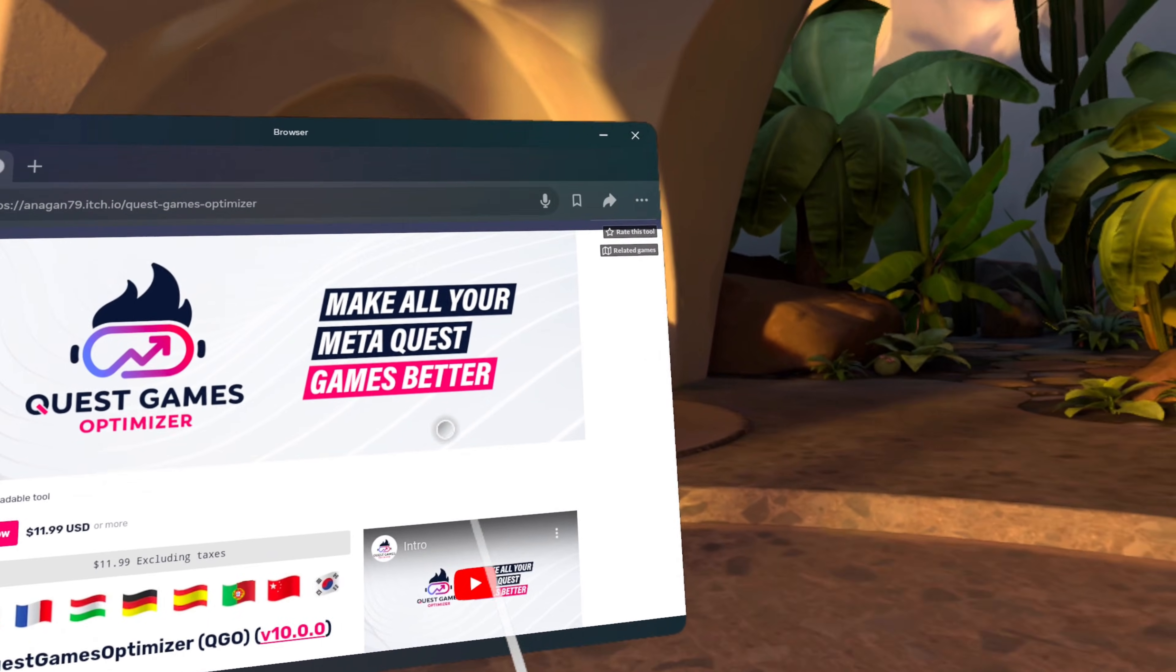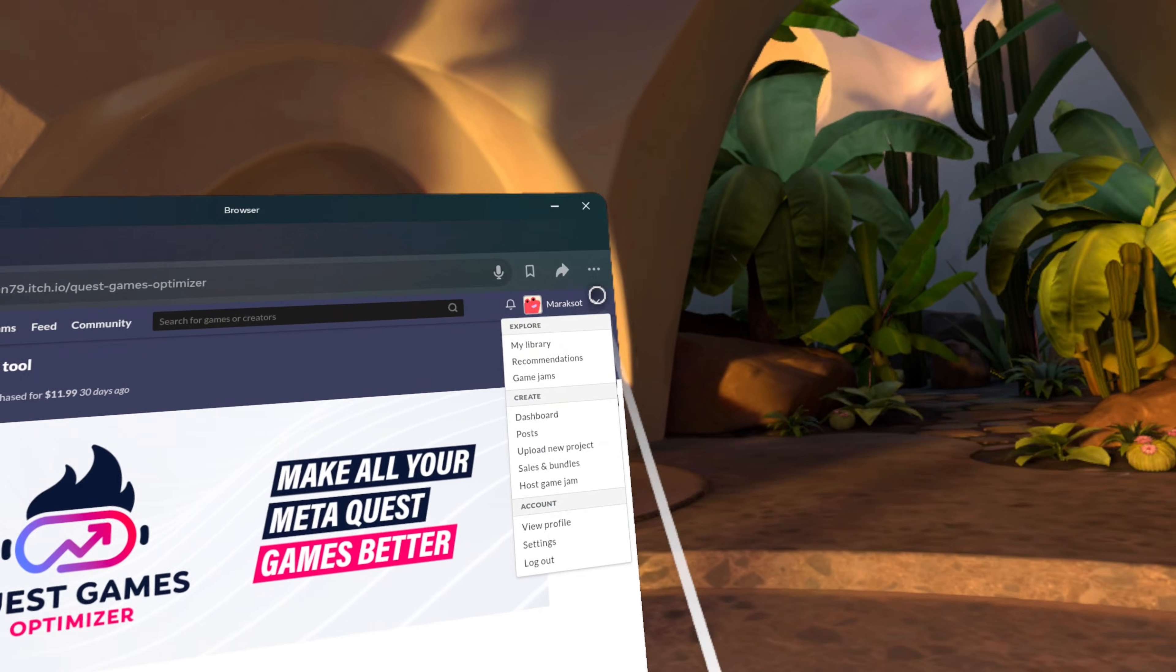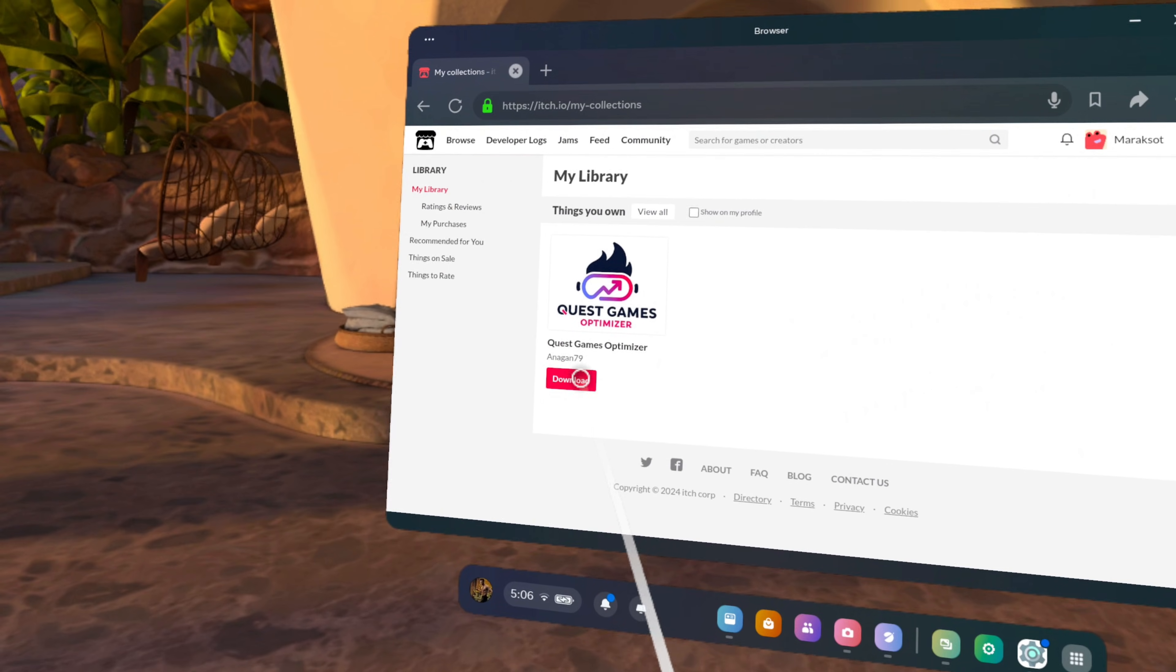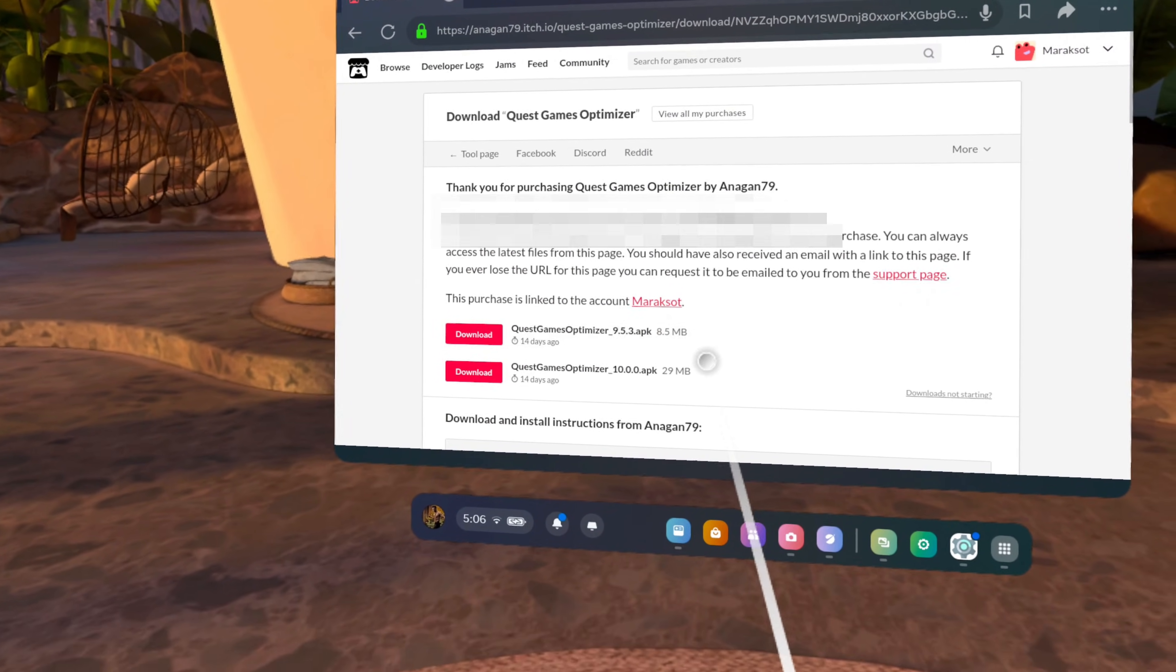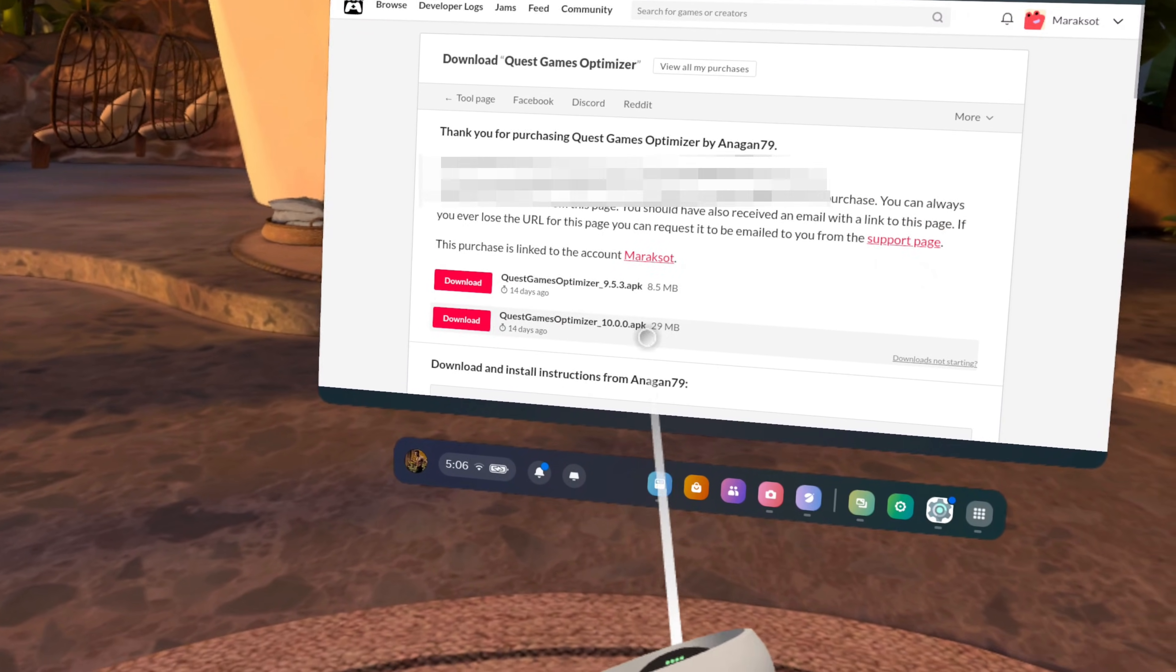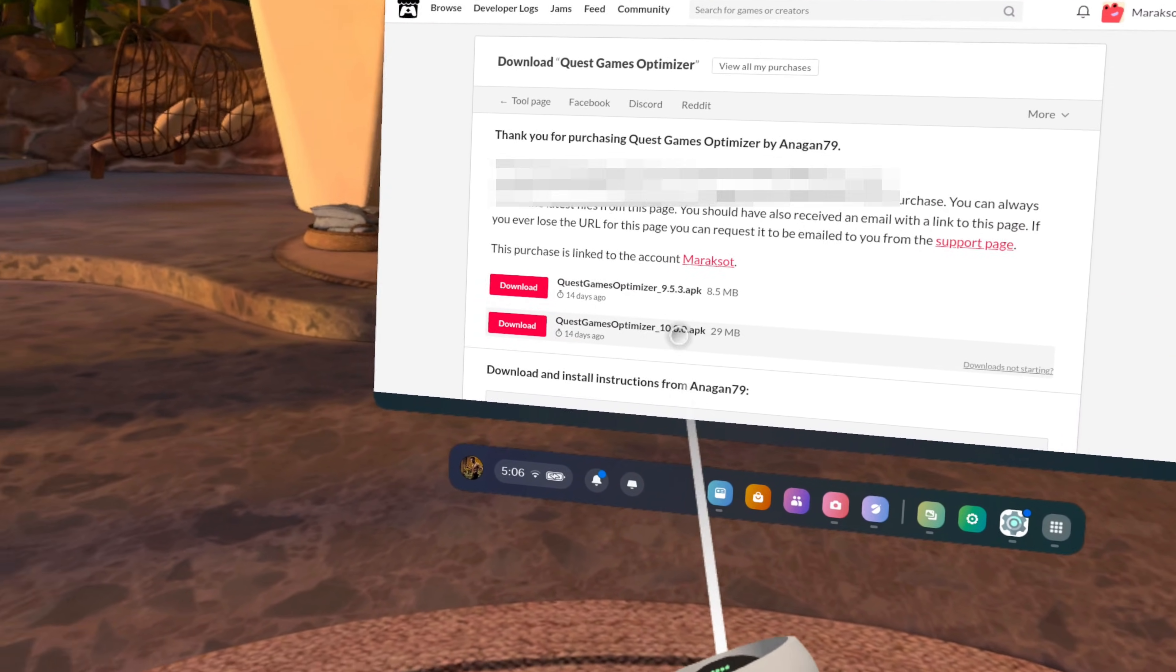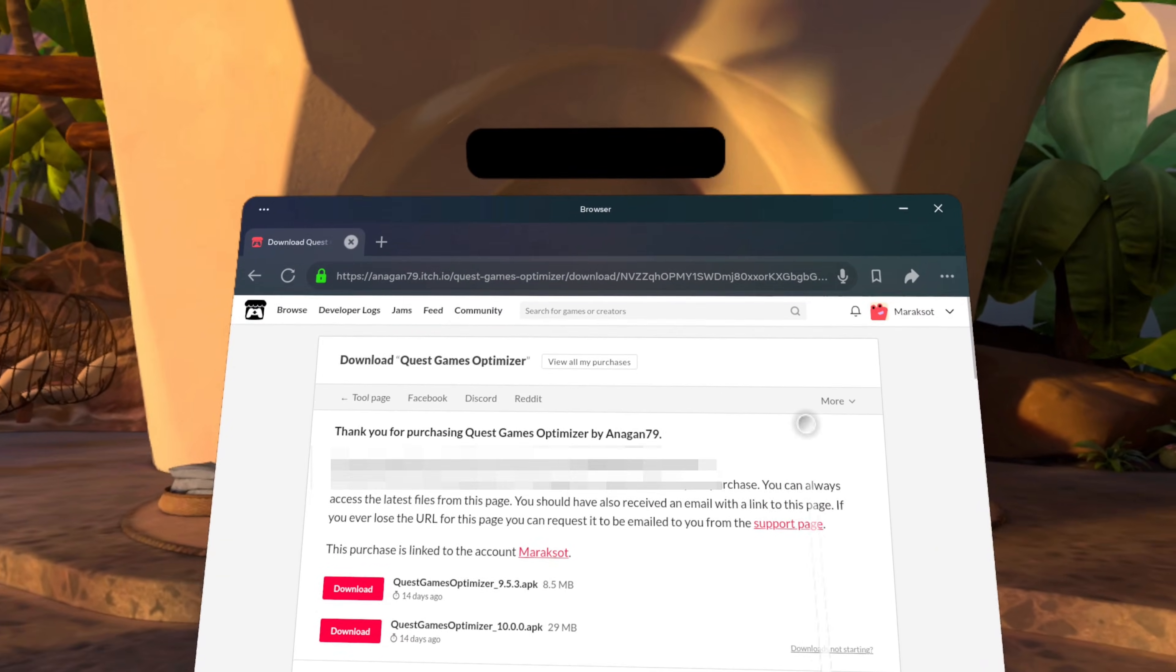Since I've already purchased it, I'm going to go up here to my profile, click on it, then on my library, where I can then click the download button here and that will take me to the download page. At the time I'm making this video, there are two versions of the Quest Games Optimizer. The one we want is version 10.0 or later if you're watching this in the future. And now I'm going to click on the button here to download the APK file to my headset.